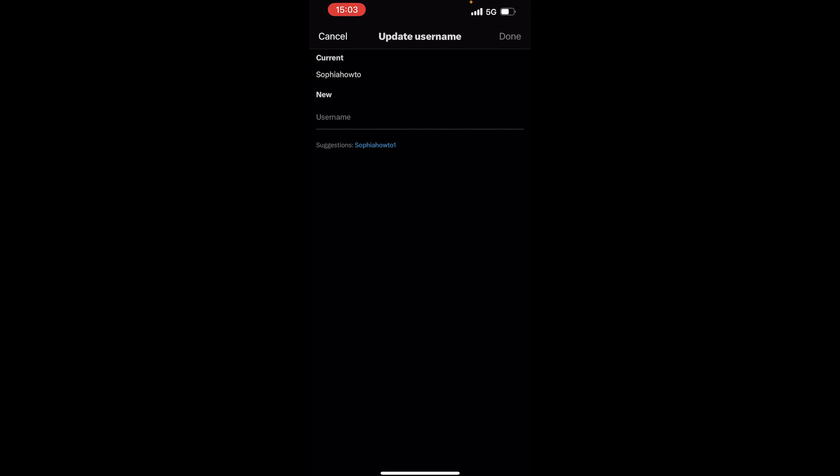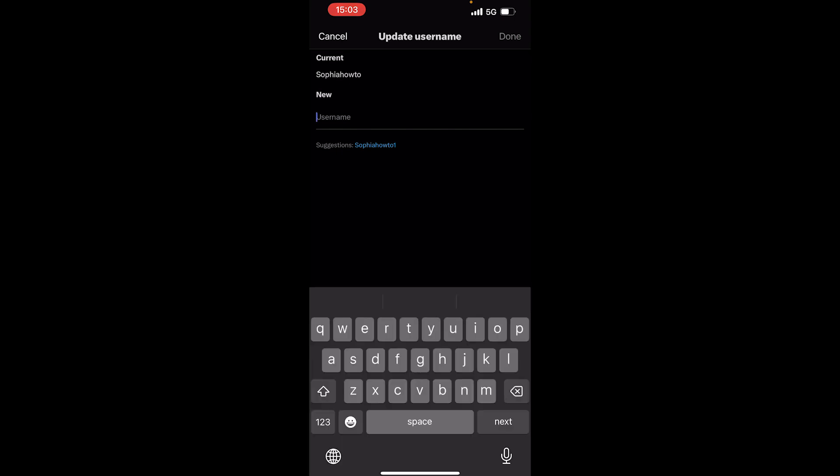Once you're on this page, you need to tap on your new username and just type the new username that you want to choose.